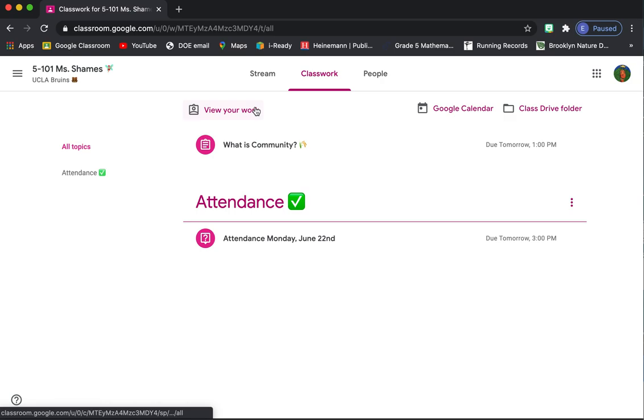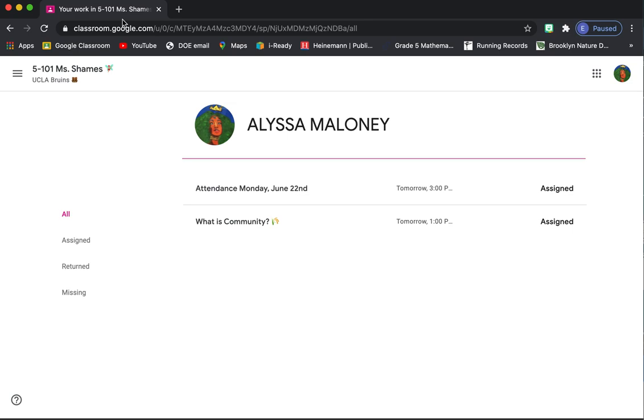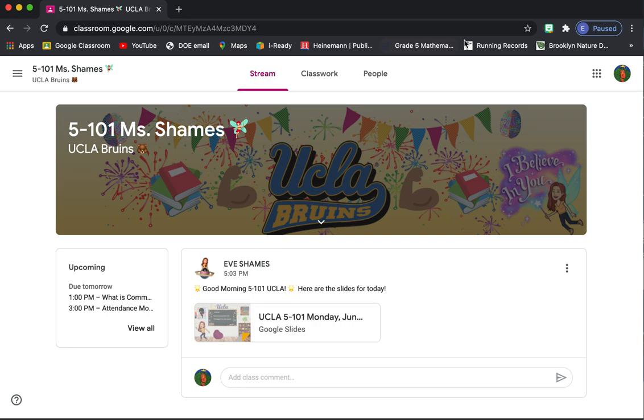All right, let's go back. So if you go into classwork, so here's stream, classwork. This is just another way to check your work. This is very similar, but you can click view your work, and that takes you to that same page that I just showed you.